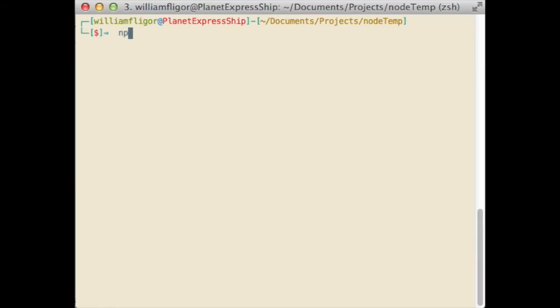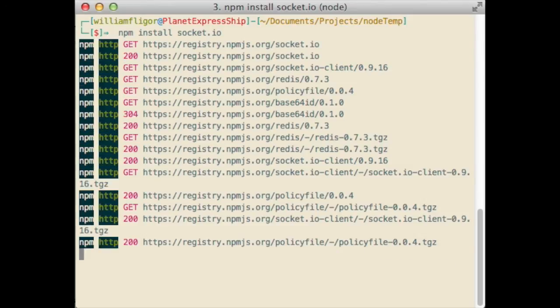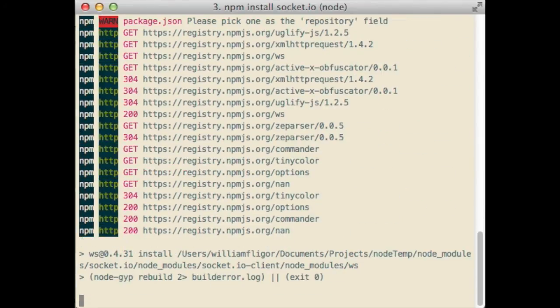On your computer, install node.js from their website. Then, use npm to install the socket.io server library.